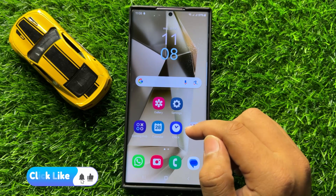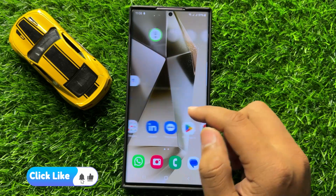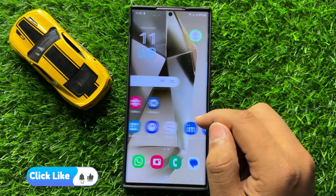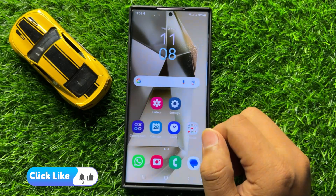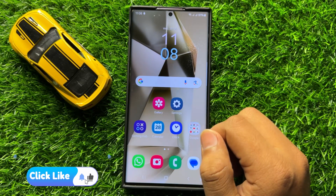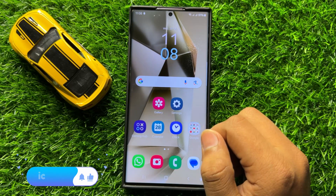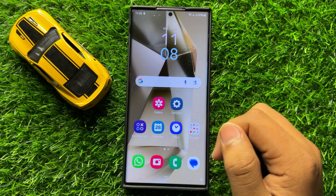That's how you can change the city for the weather edge panel in Samsung Galaxy S24 Ultra. I hope you liked the video. Thanks for watching.